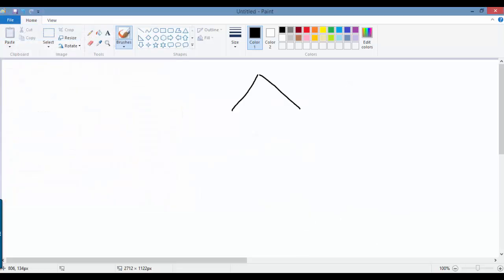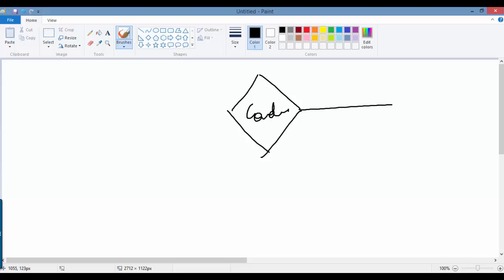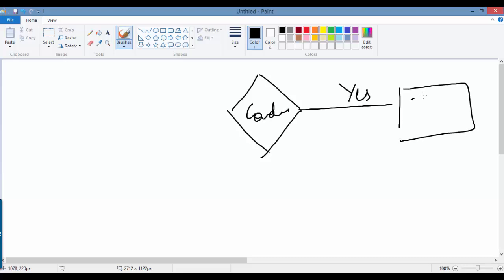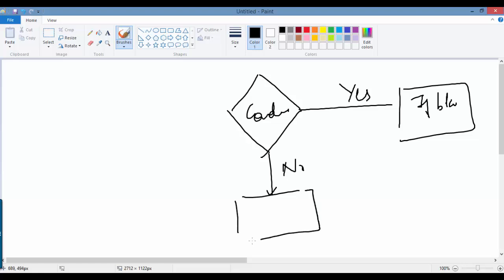This is the condition — you check the condition here. If the answer to the condition is yes, you will go ahead and run the if-block. And if the answer to this condition is no, you're going to go ahead and run the else-block. So let's do an example to illustrate this better.